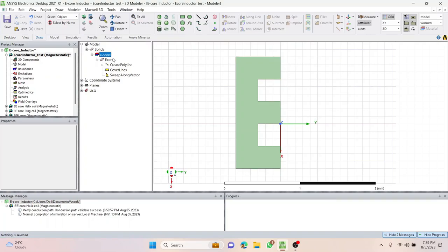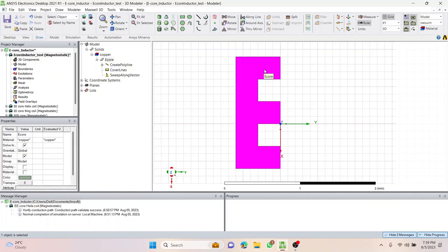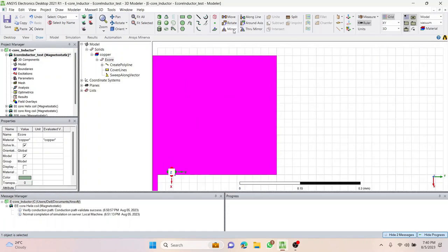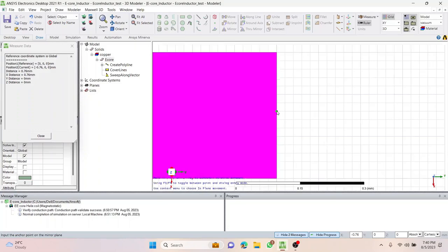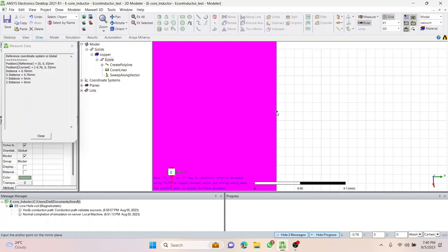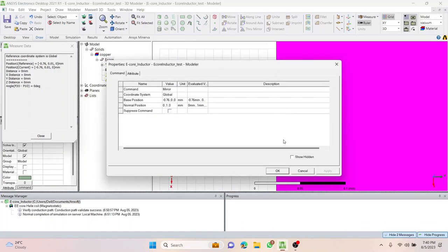Now I need to draw coils around the center leg. Before that, we need a second e-core — a mirror image of this one. There's a mirror option available. Zoom in a bit and press mirror, then hover around the edge so it gives you a marking. Once the marking is there, zoom in further to make sure you're not missing any spaces. Click once, an arrowhead appears, then go one grid to the right and press OK.